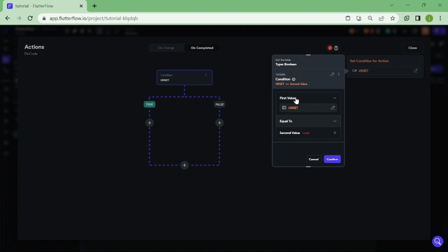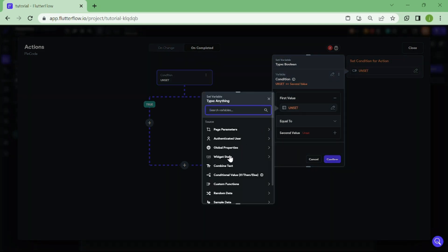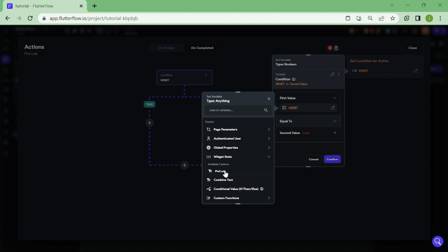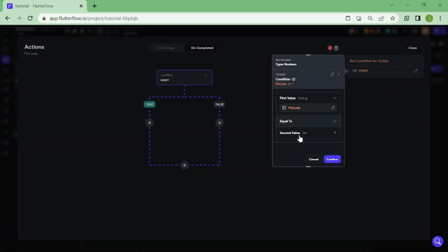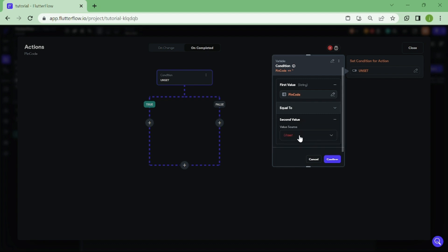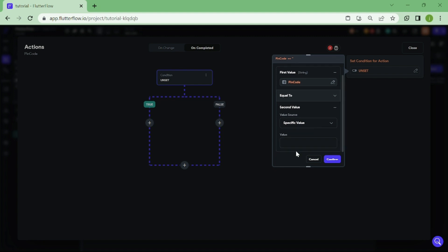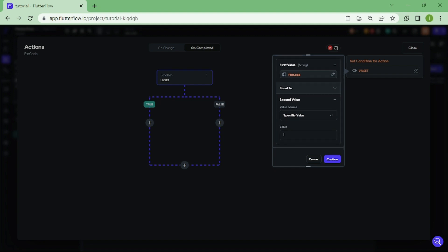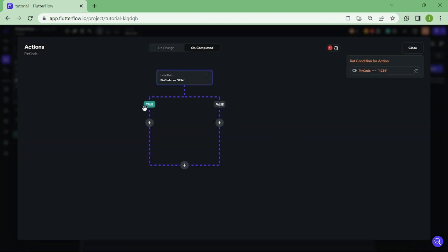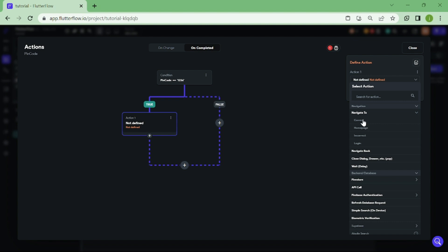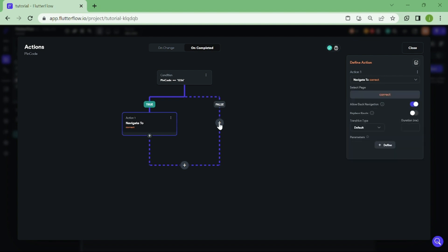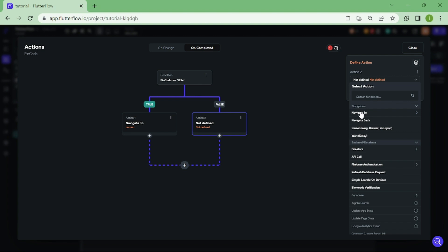For the first value, we are going to select Pincode. We want to make sure that we have equal to selected in here. And for the second value, we are going to choose specific value and type down our Pincode. Now, we go to True section. So if this Pincode is true, we want users to navigate to correct site. And if this Pincode is false, we want users to navigate to incorrect site.